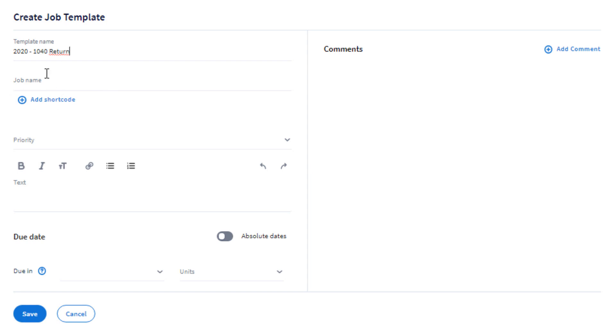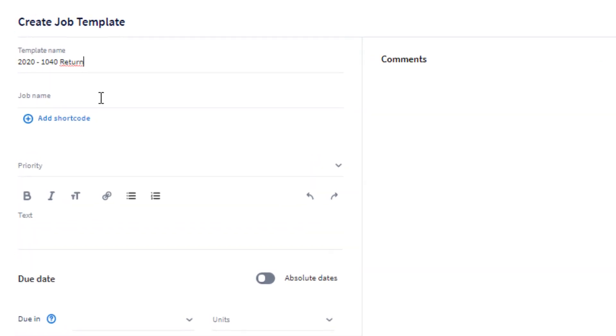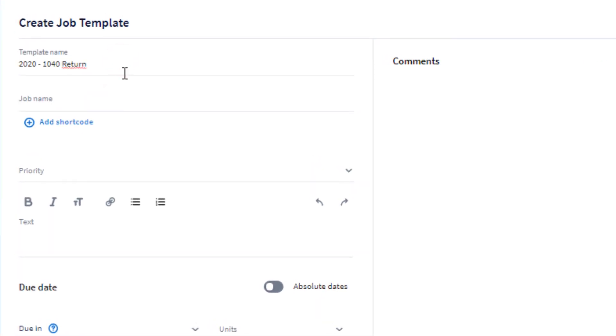The job name will be assigned to each job card inside of your pipeline. And here is where things get a lot more interesting. As a job name, I am going to name every job with 1040, and then I will click down below the add shortcode option.